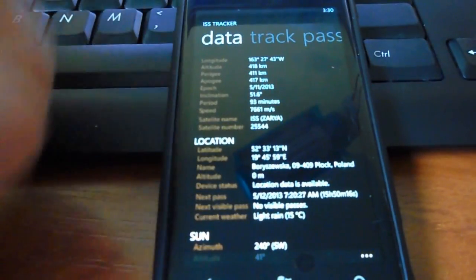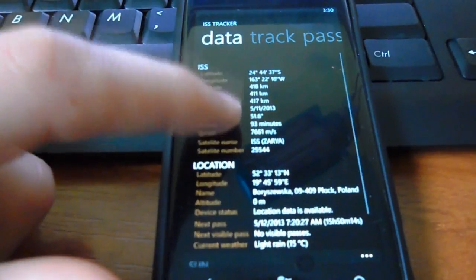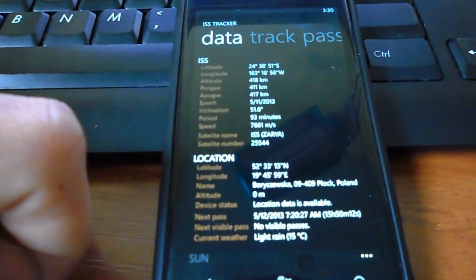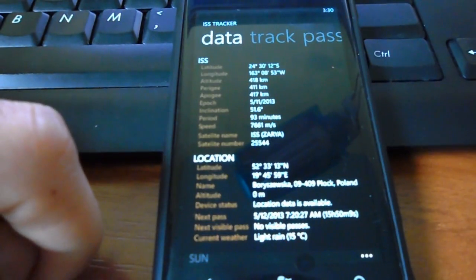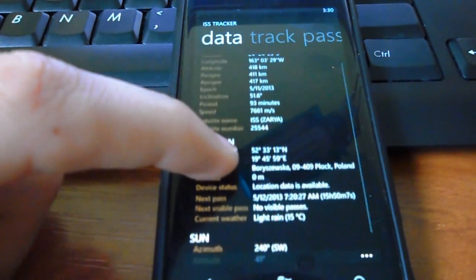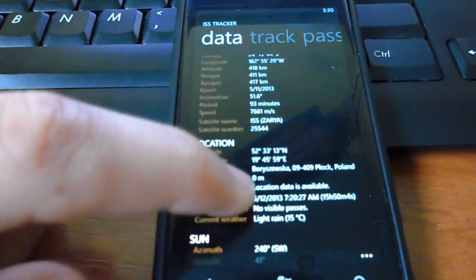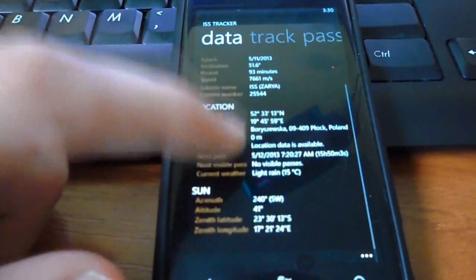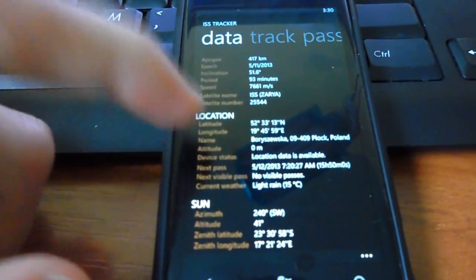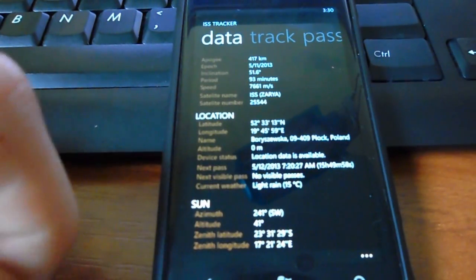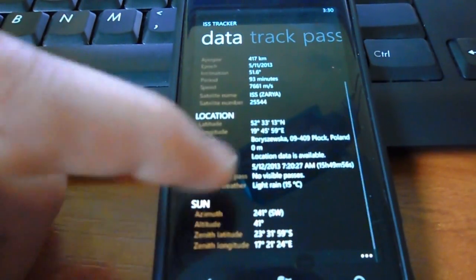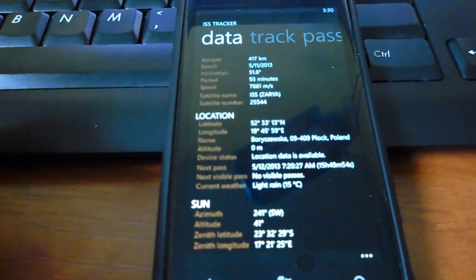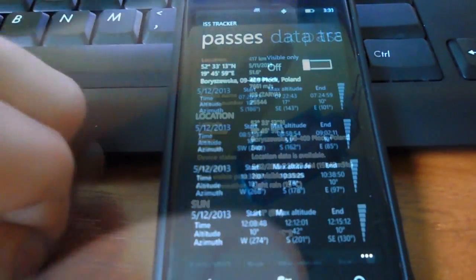Okay. So, you can go data, and it shows you the latitude and longitude of the ISS. It shows you the satellite name, ISS, satellite number. And it shows you also your location, the latitude and longitude.